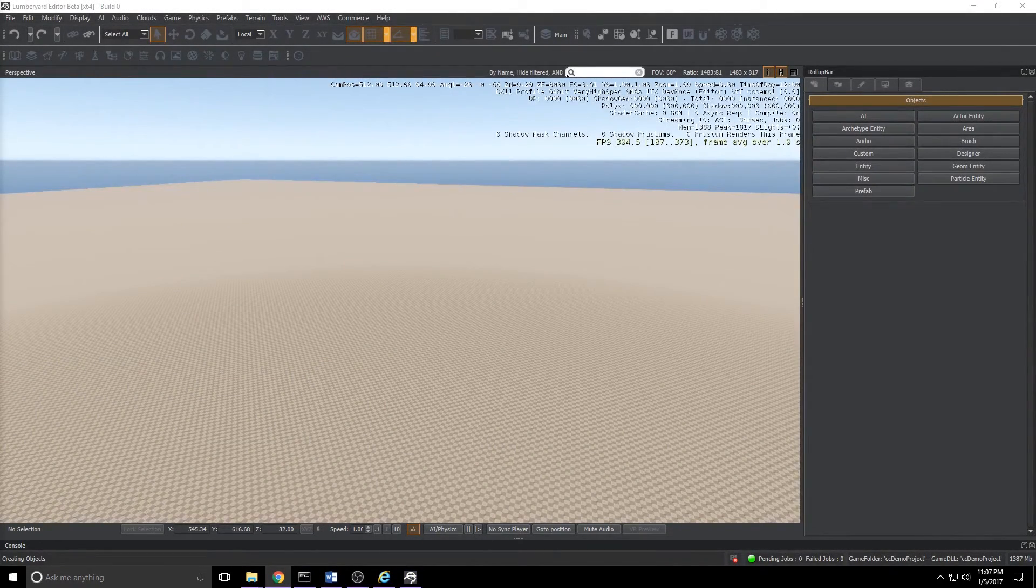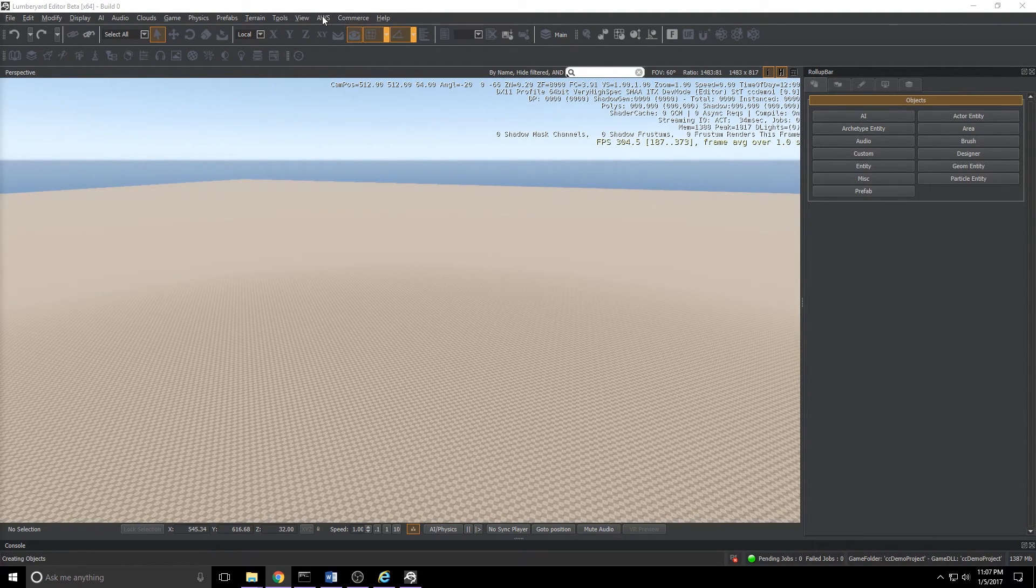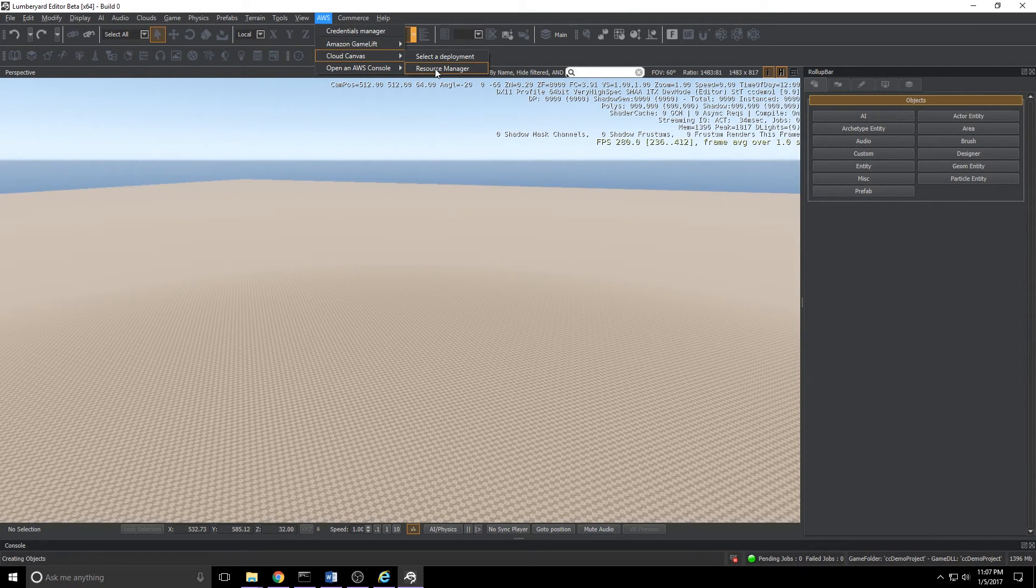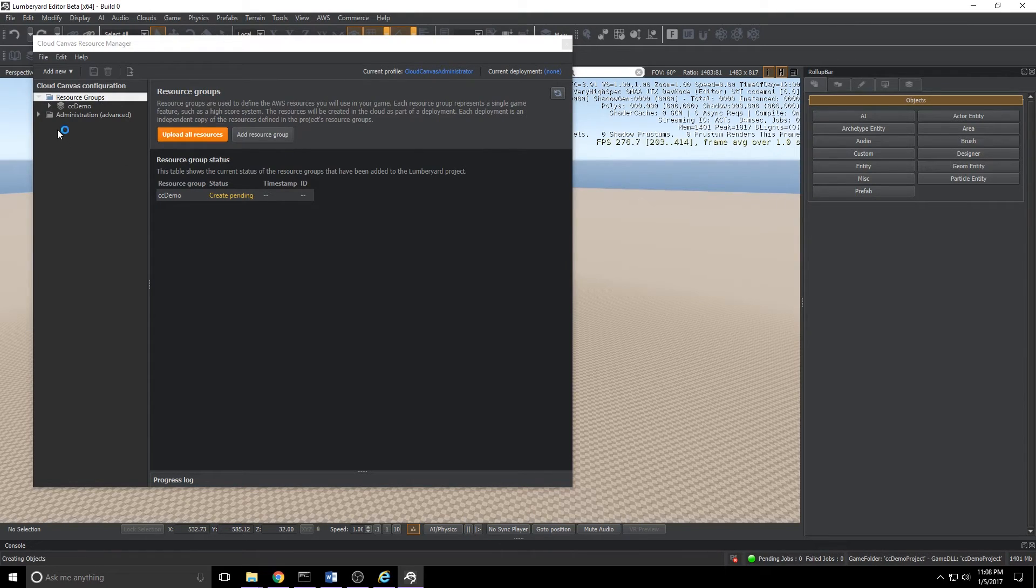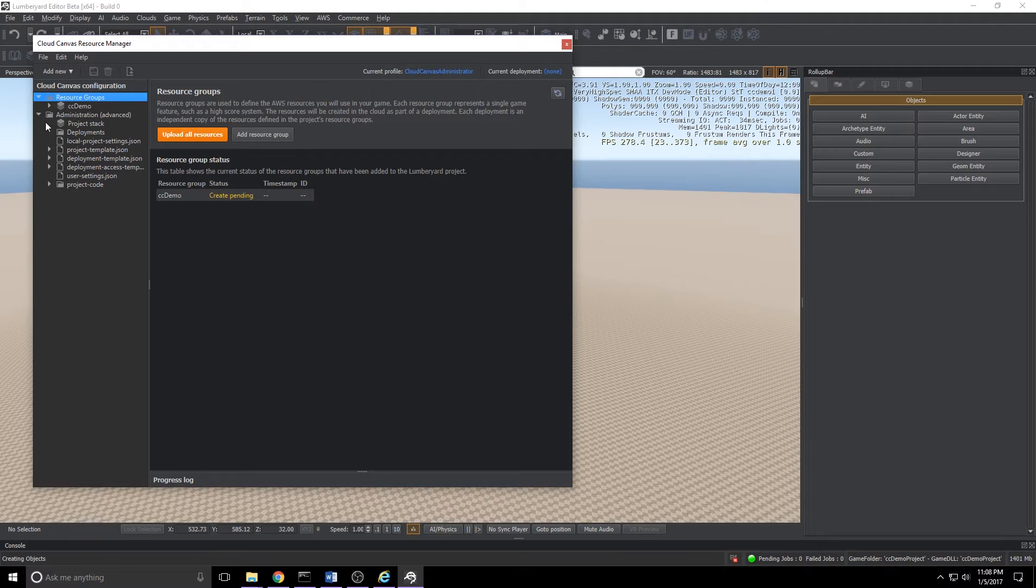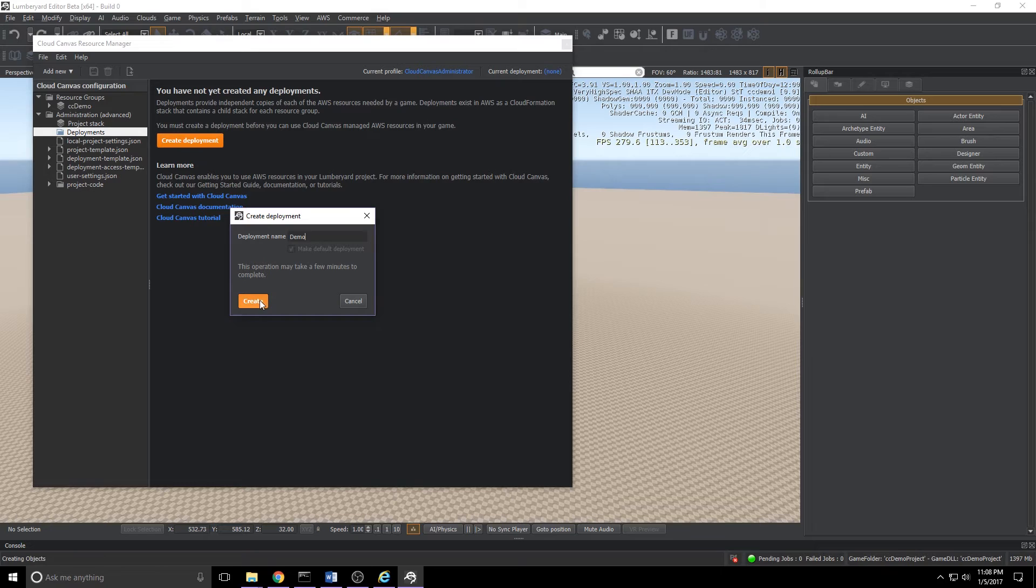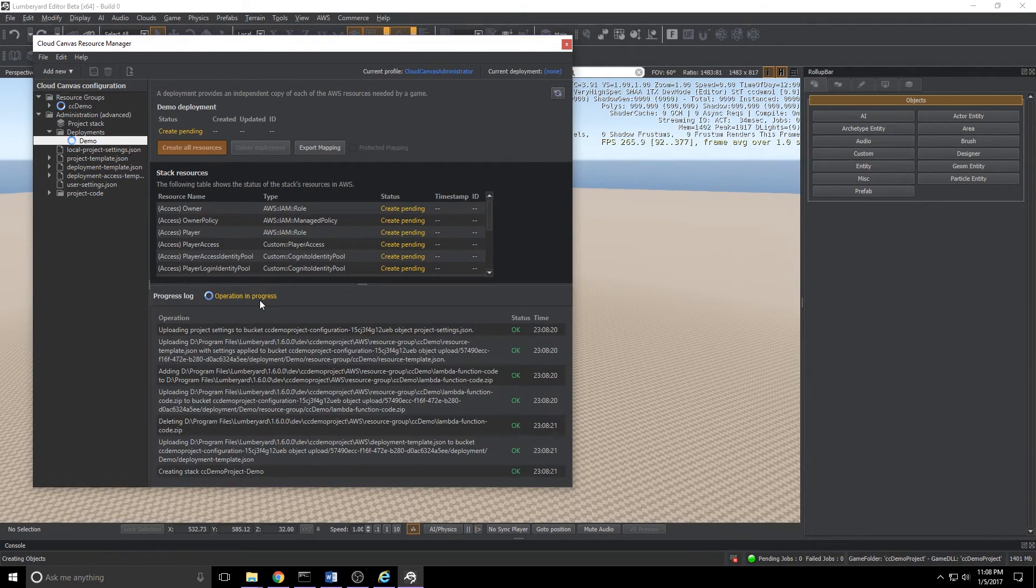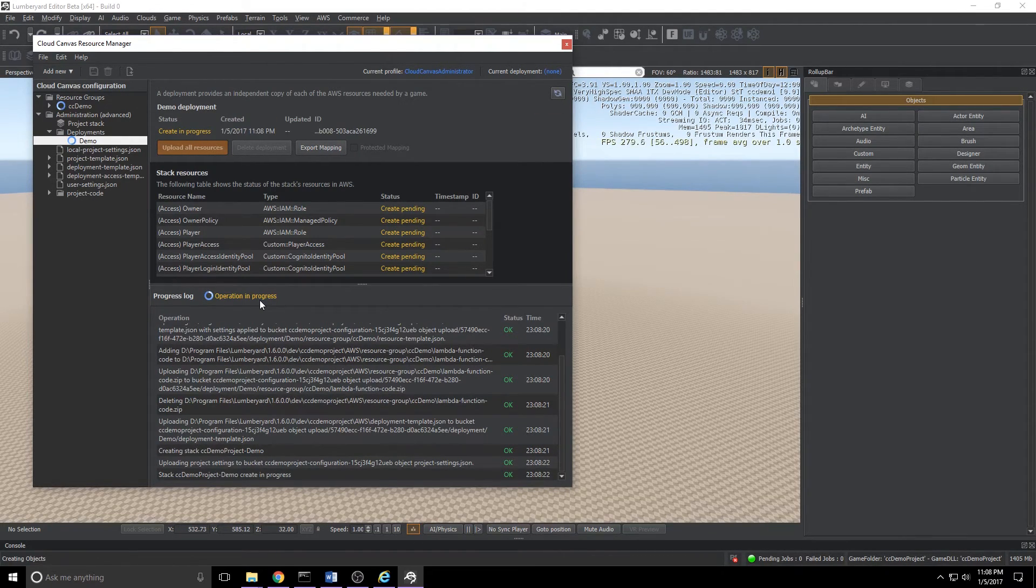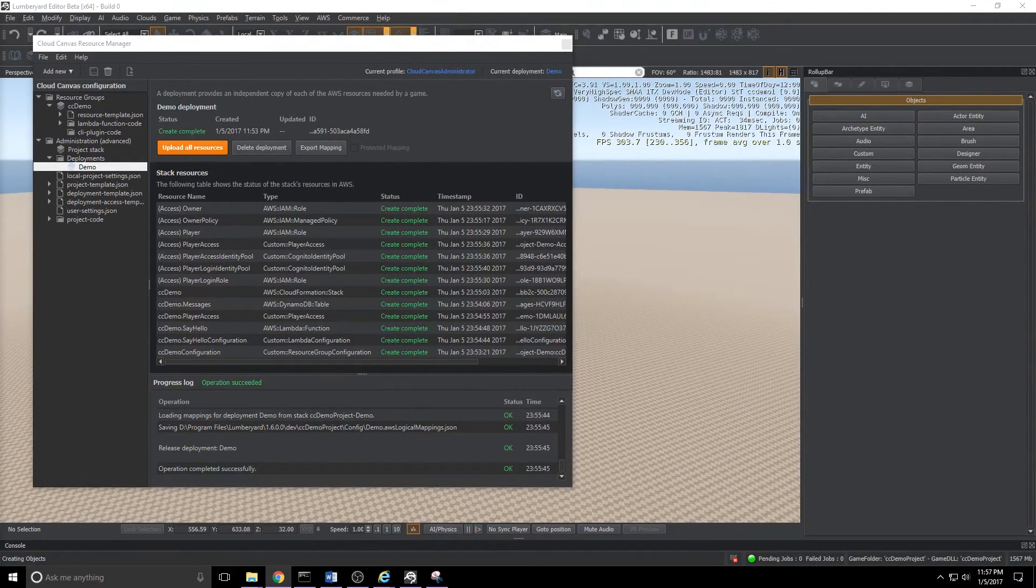We'll jump back into the Lumberyard editor. I did have it closed when we ran those commands just for safety's sake. What we're going to do is come back up to AWS down to cloud canvas and we'll enter the resource manager. What we'll need to do is expand administration and we'll click deployments and click create deployment. I'm going to call mine demo. Click create. And we'll wait for that to finish. And that's it. We're done. In the next part we'll go over exactly what we've enabled ourselves to do. We'll start throwing some resources in AWS.